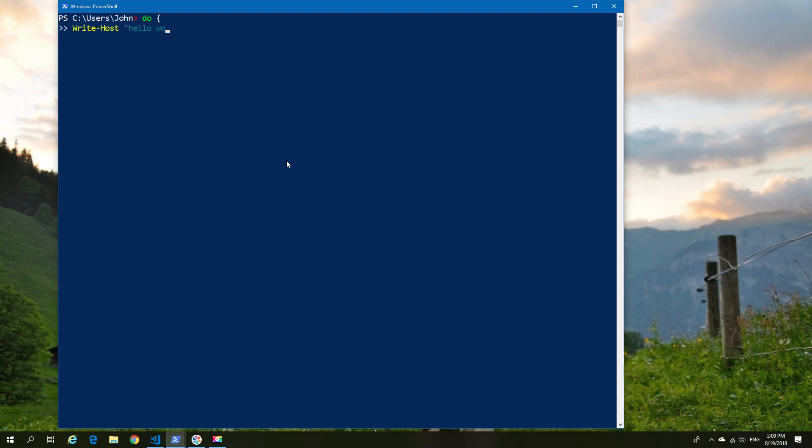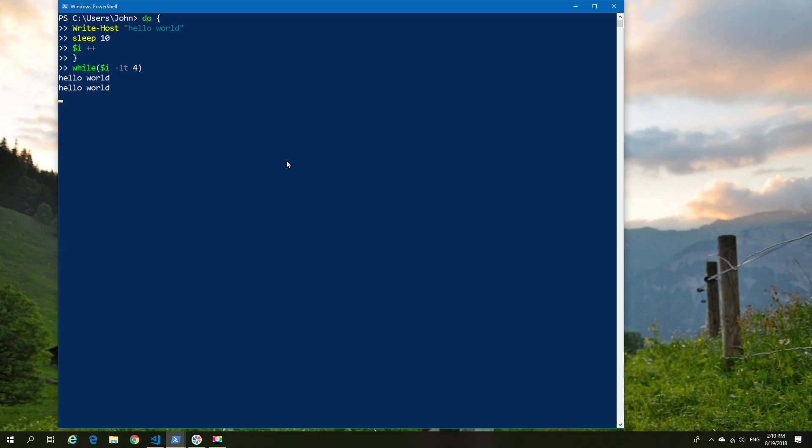So I can say do, in this case, write host, sleep for a period of time, and then update the variable with a value. So we're doing increments here. And at the end of it, say, while this value is less than, and in this case, we're going to say 4, then it will just repeat it. So in this case, it's going to type out hello world four times. And once the four times have completed, it will finish.